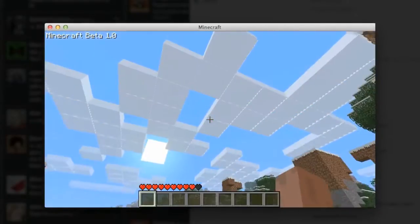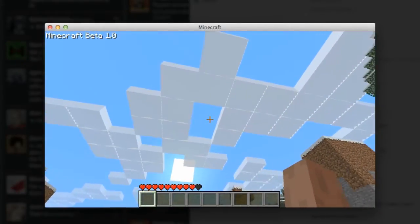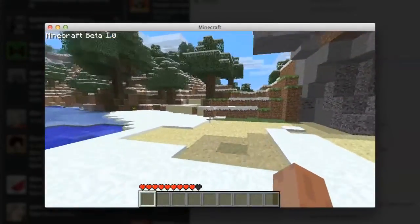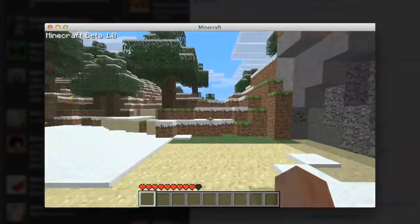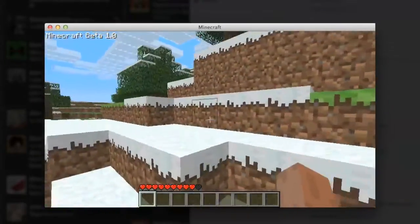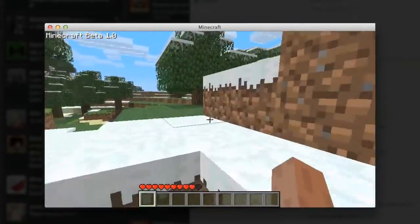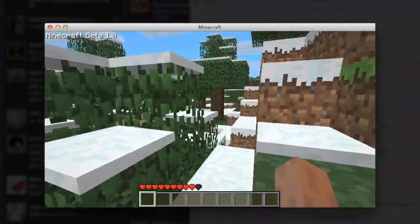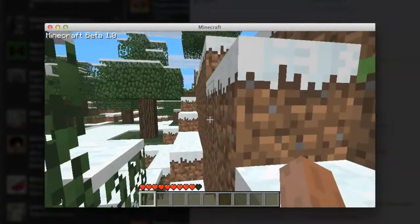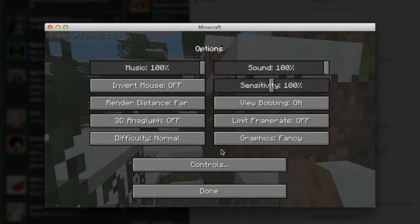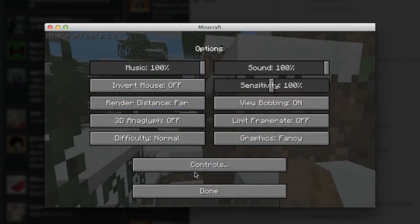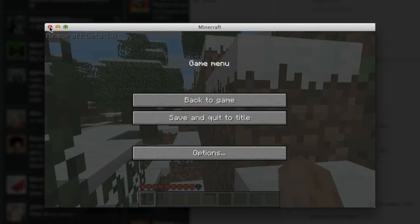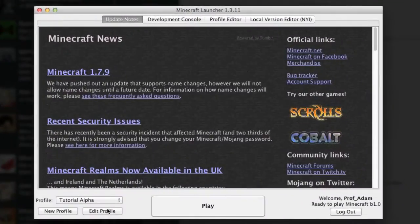Well there you go, there's the first beta. Let's see, options, we got distance render far, so we can limit frame rate and we can change our controls. Fantastic, I'll just turn that off and we'll go and look at how we can install a snapshot. So from the beta to the current one to the snapshots, the future versions of Minecraft.